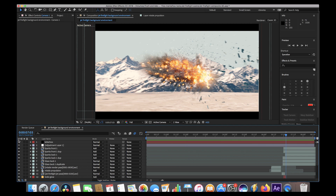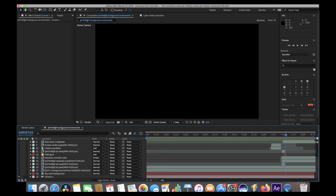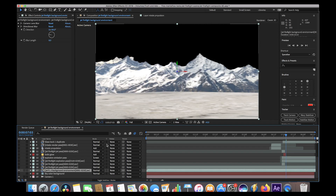Let's get started going through this composite layer by layer. I'll go ahead and deselect our top layers so we can focus on one layer at a time. The first two layers of our composite are the background environment and sky for our animation.